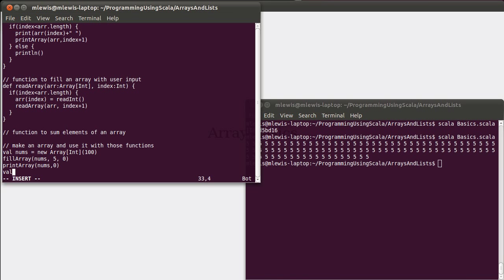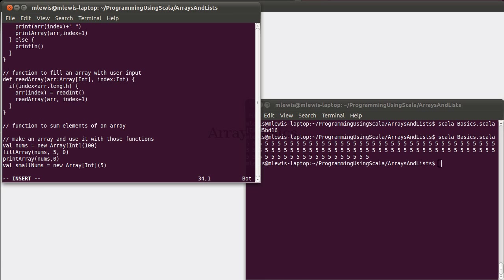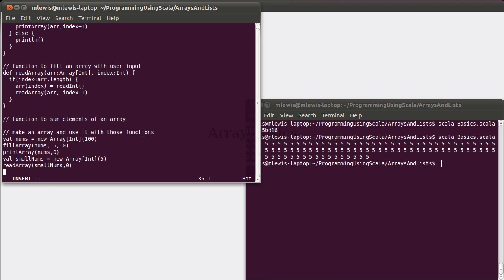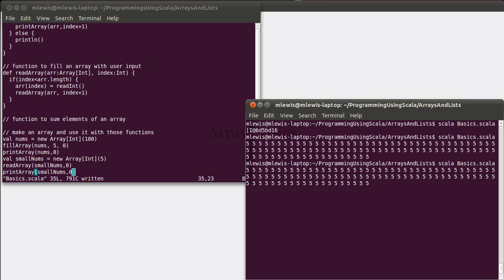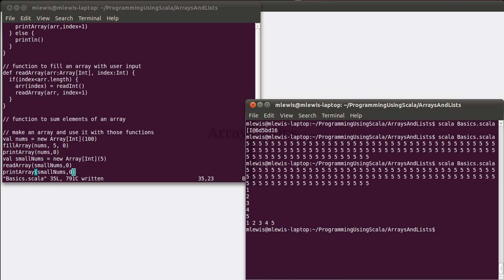I really don't want to do that with a hundred values. So, how about we make a smaller array, new array of int of five. Just five values, that way I can easily type them all in. Let's see if that works nicely. I didn't put in a prompt, so it's waiting for me. I'm going to type in one, two, three, four, five. And we see that that is what prints out here.